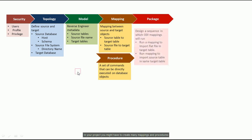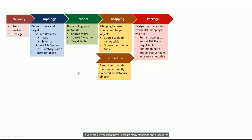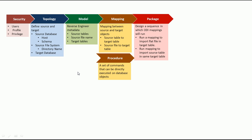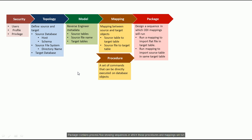In your project, you might have to create many mappings and procedures. Once you have too many mappings and procedures, you will have to create a package. Package contains process flows showing sequences in which these procedures and mappings will run.